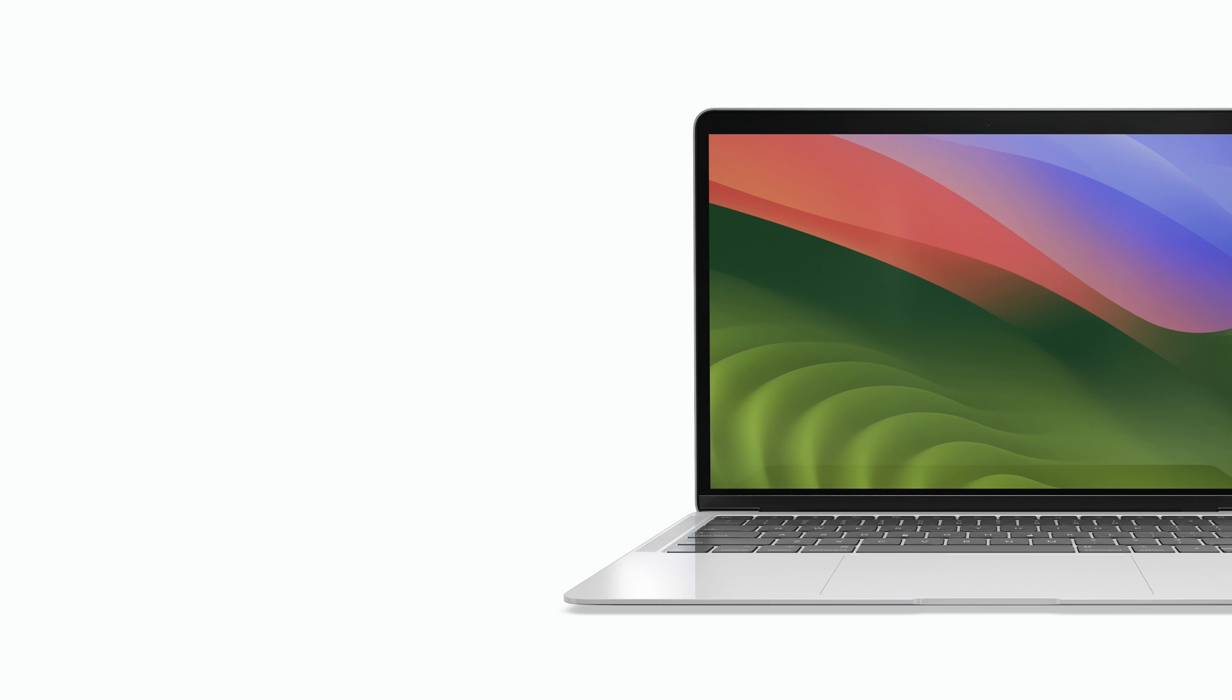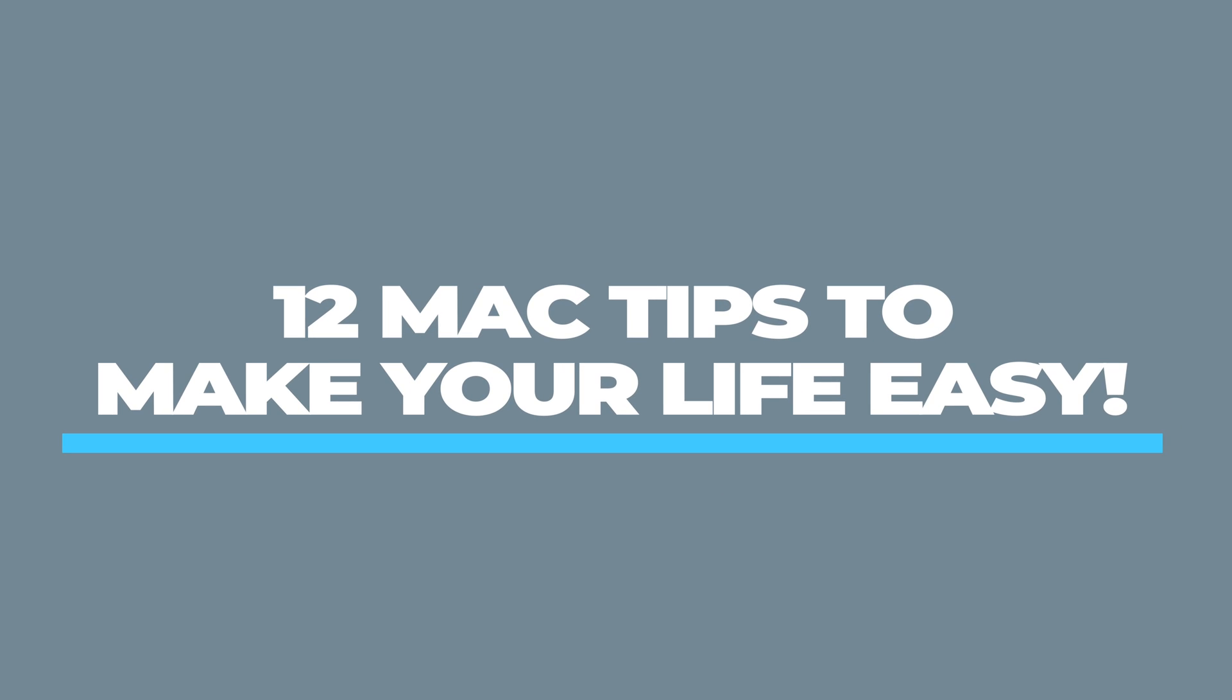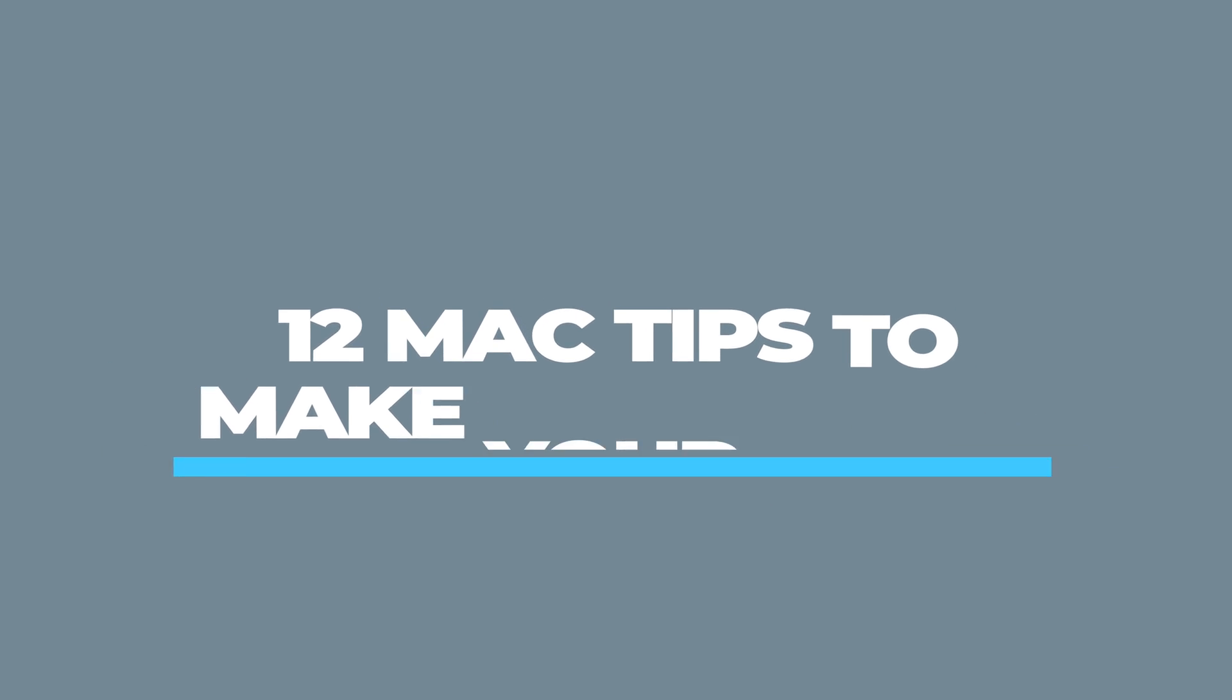Hey there, Apple enthusiasts! Today, we're unlocking some hidden treasures within macOS, sharing tips that could revolutionize how you work and navigate your Mac.